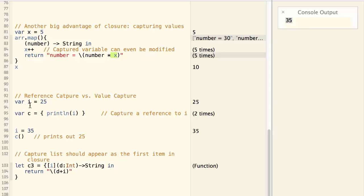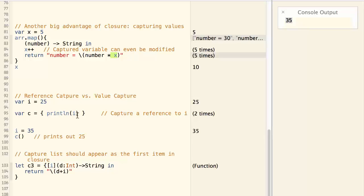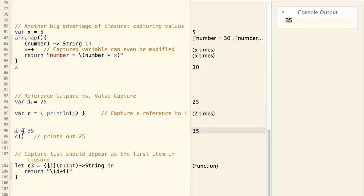For example, here we have an i equal to 25, and then we define a closure that print out i. So i is captured by the closure. And then i is changed to 35.